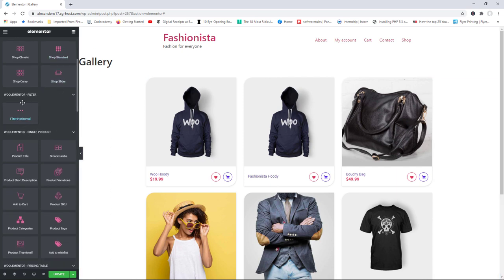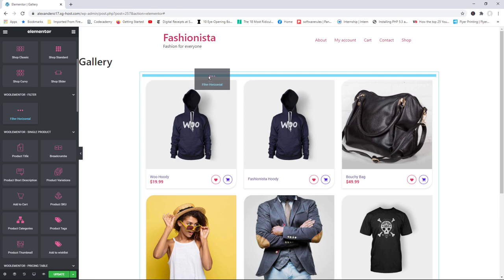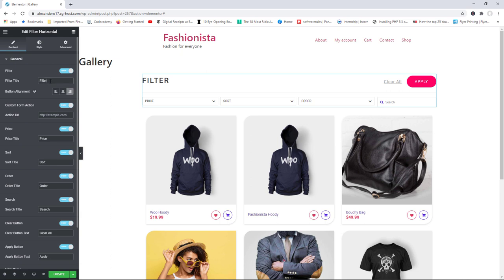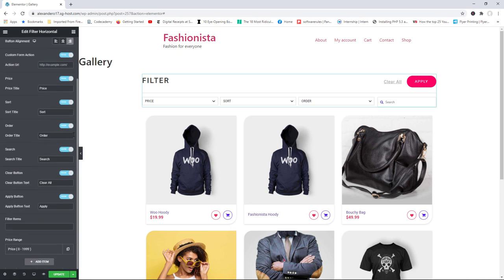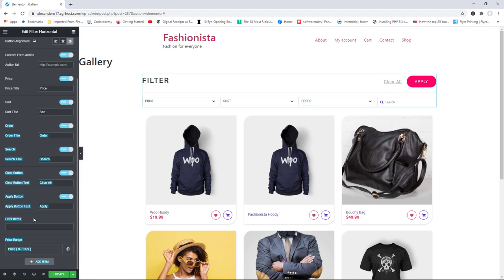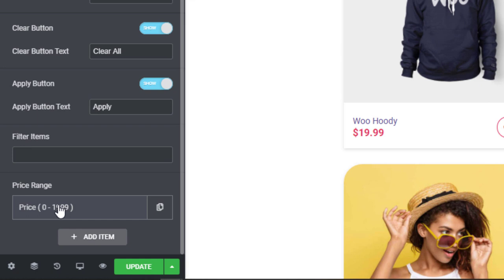You also have the very useful WooElementor Filter, which lets customers filter products — for example by price. Drag the 'Filter Horizontal' element and place it just above the products. Now customers can filter by price and sort using order options. You can change the title, alignment of buttons, and show or hide the price or sort button. Down at the bottom you can add price ranges — customers will be able to sort products based on a particular price range.